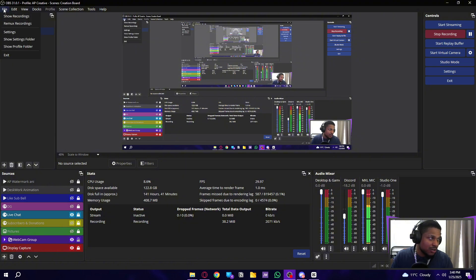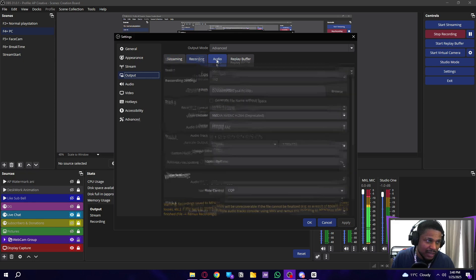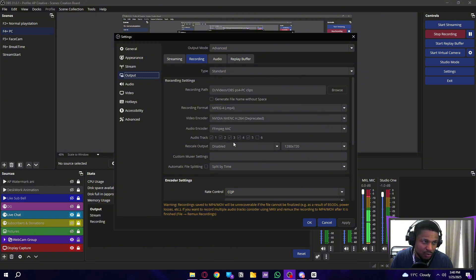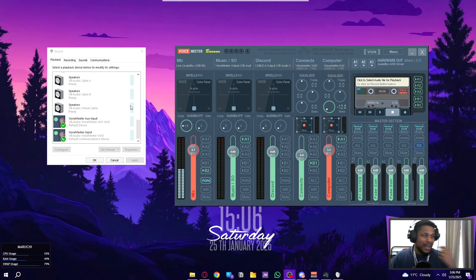Also go to File, Settings, Output, then Recording. Make sure audio tracks one, two, three, four, five, and six are all highlighted. If you have more, make sure all of them are highlighted. It's very important that you do that. And that's everything you need to know.